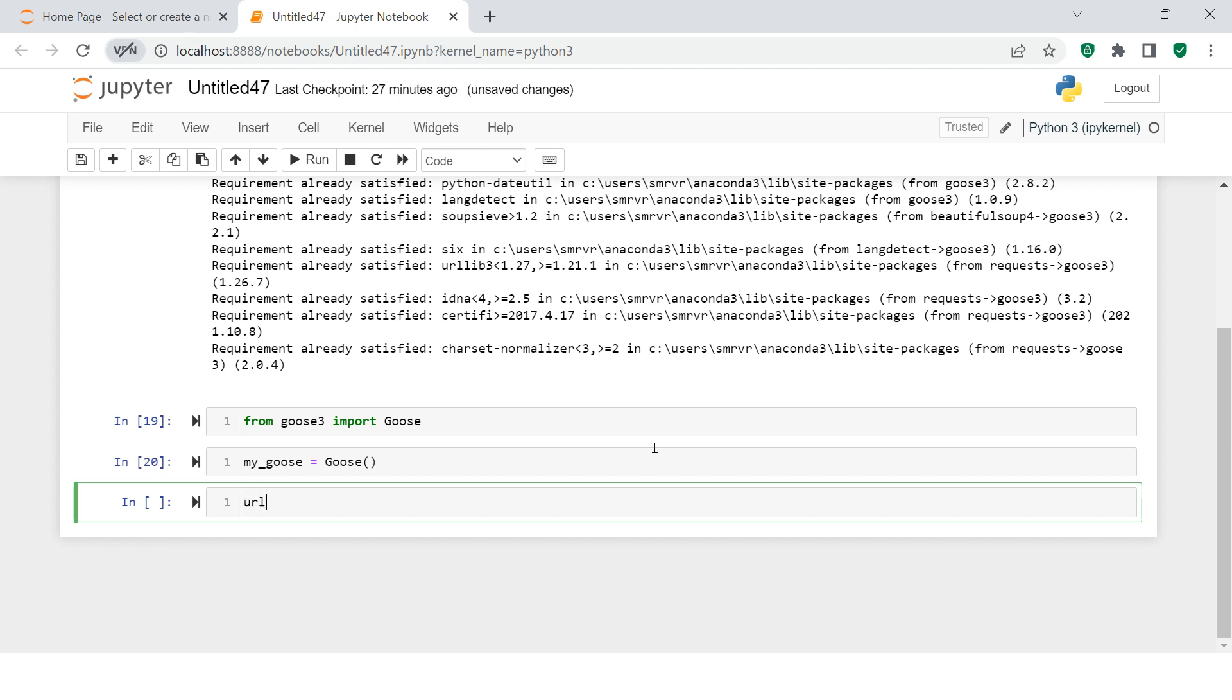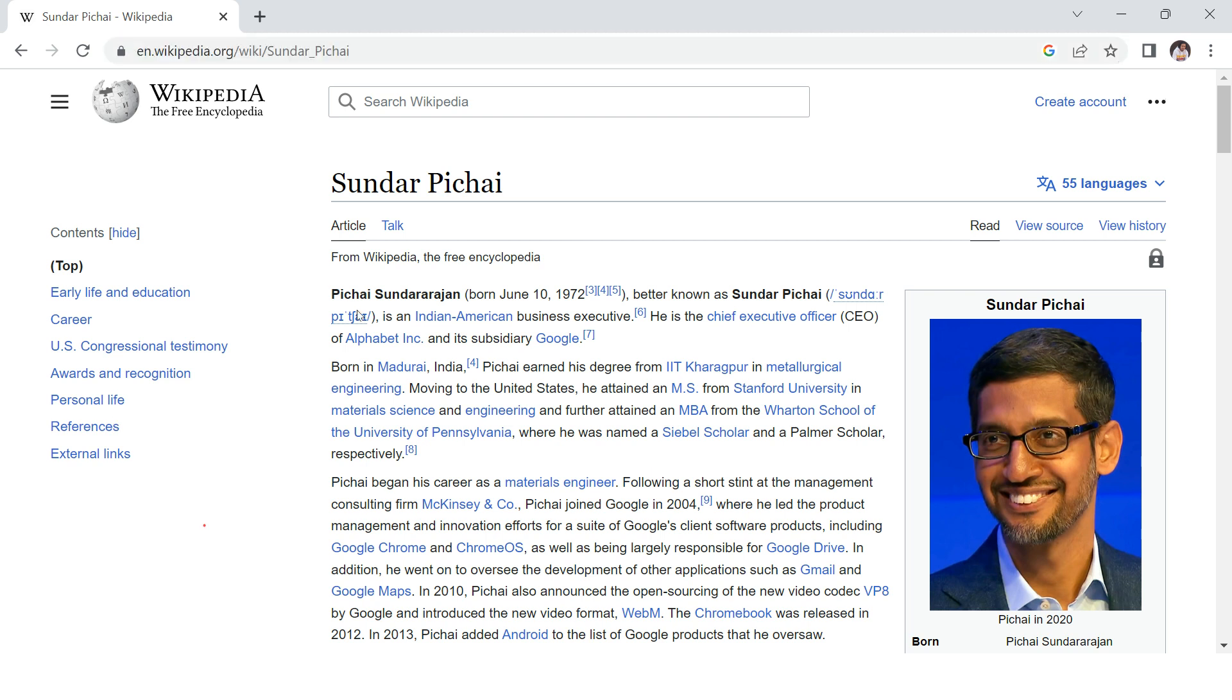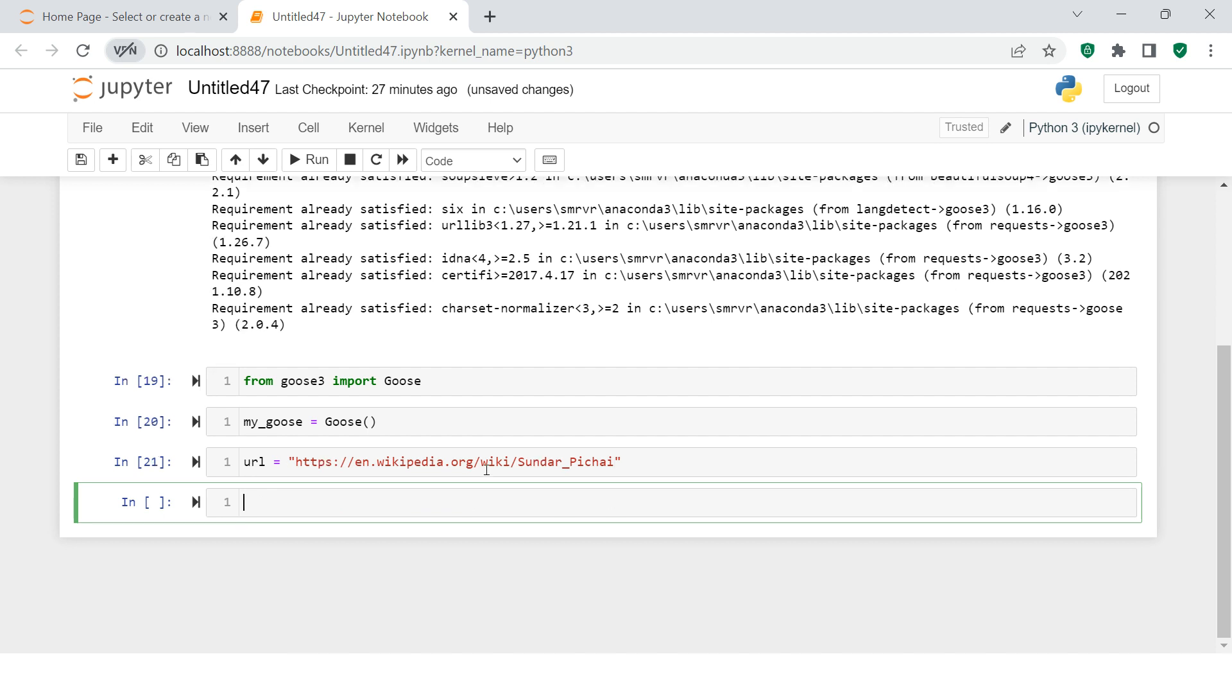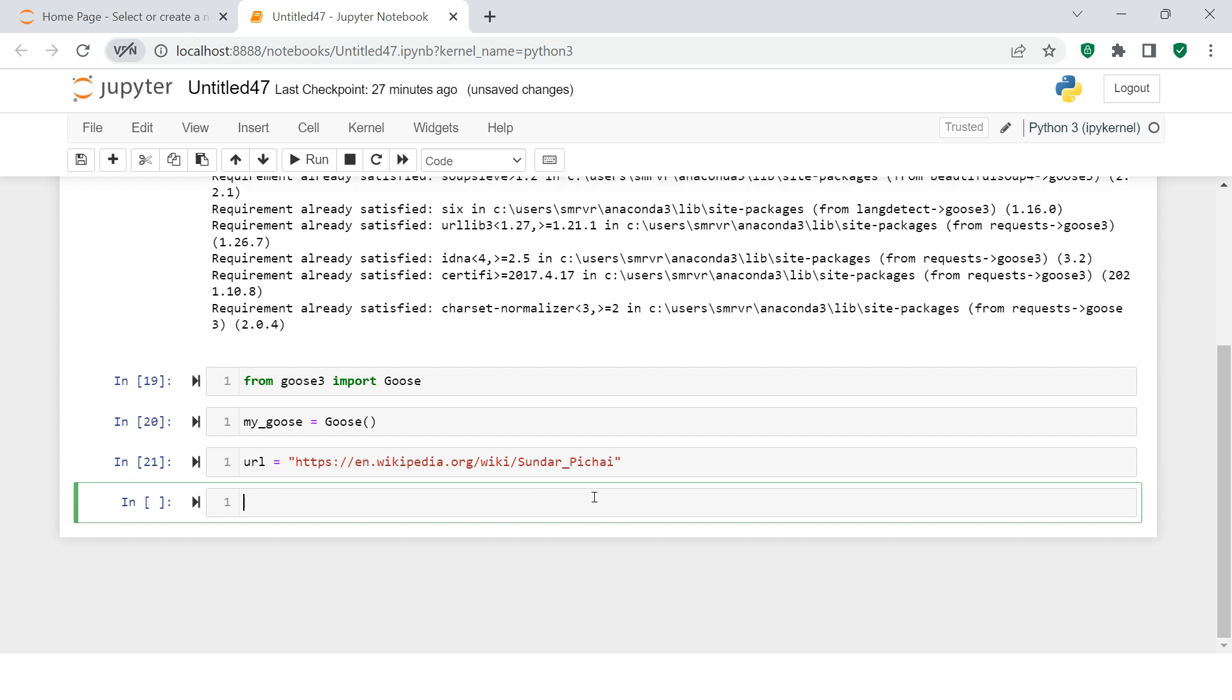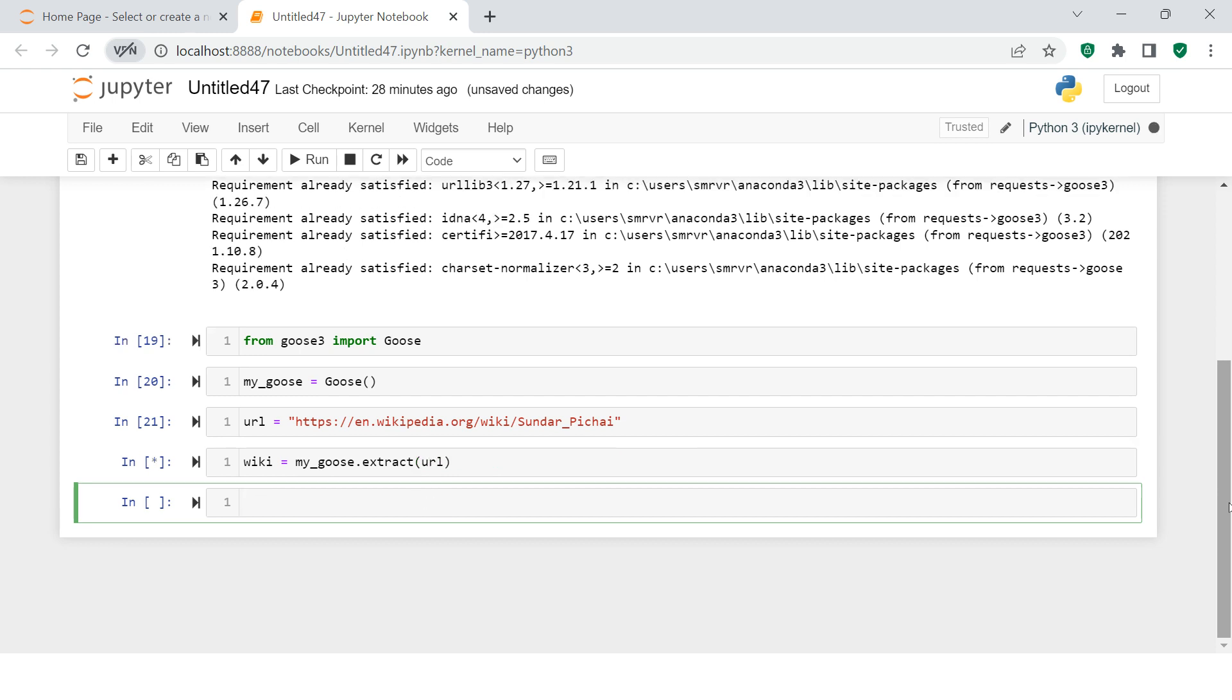Then the next thing you require is the URL from where you're trying to extract the data. Let's say I want to extract data from Wikipedia about Sundar Pichai. I'll just take that and put it inside this. Now we need to fetch the data. I'm going to create another object called wiki, and then I'm just going to say my_goose.extract. It's that simple. You put this URL over here.